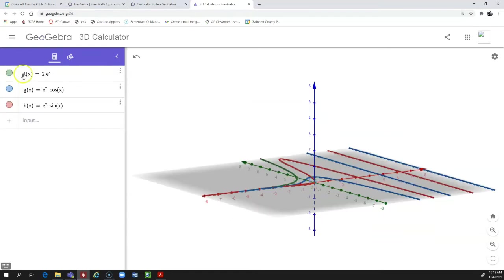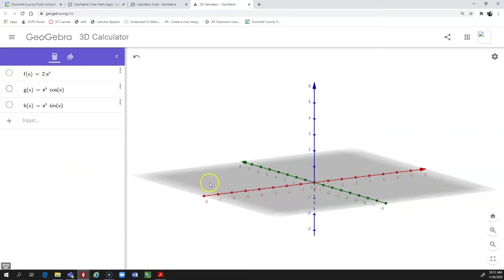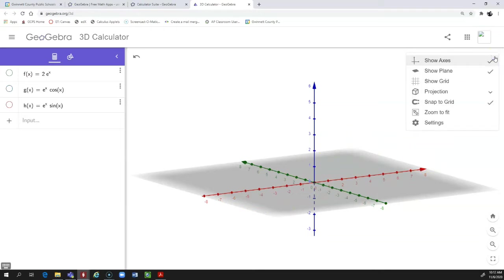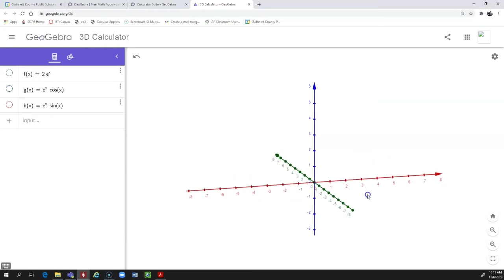If you click on the colored circles next to the functions, that'll turn each of those three off. While we're at it, let's turn off the gray XY plane. If you click the gear in the top right, Show Plane is checked — if you uncheck that, it gets rid of it and makes it look a little bit nicer.